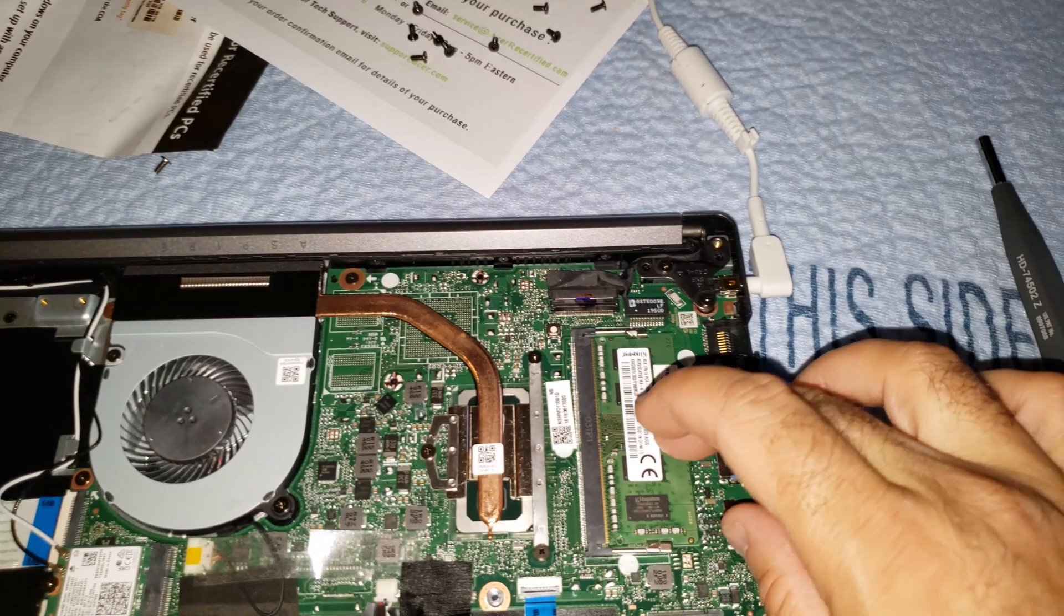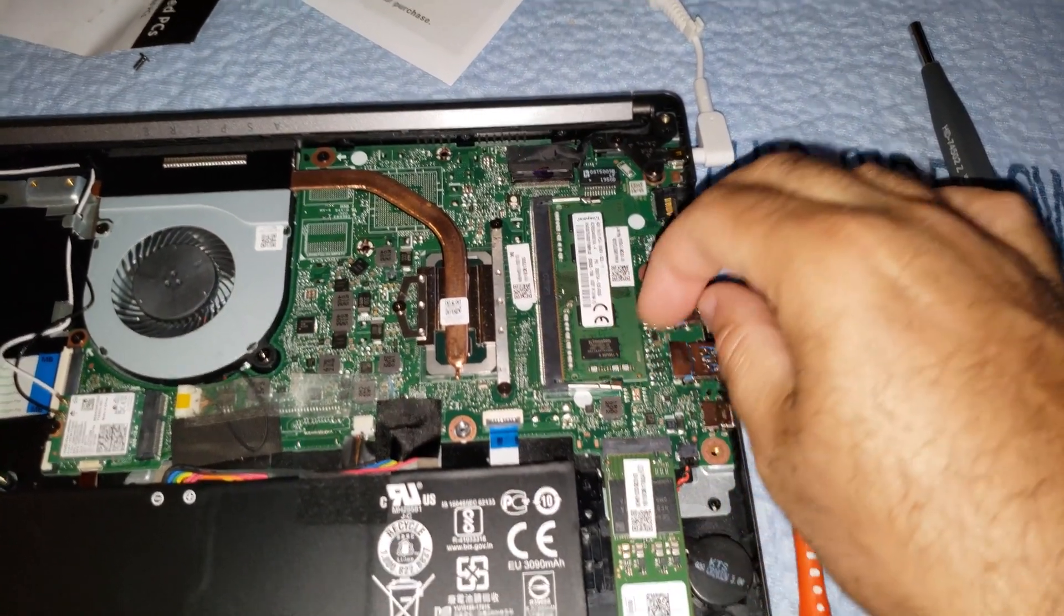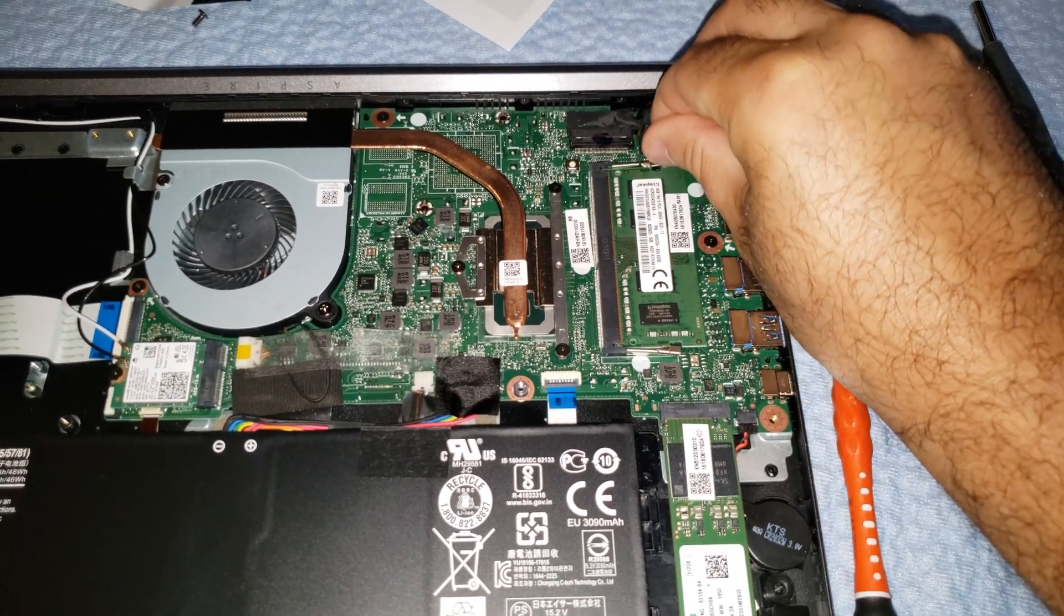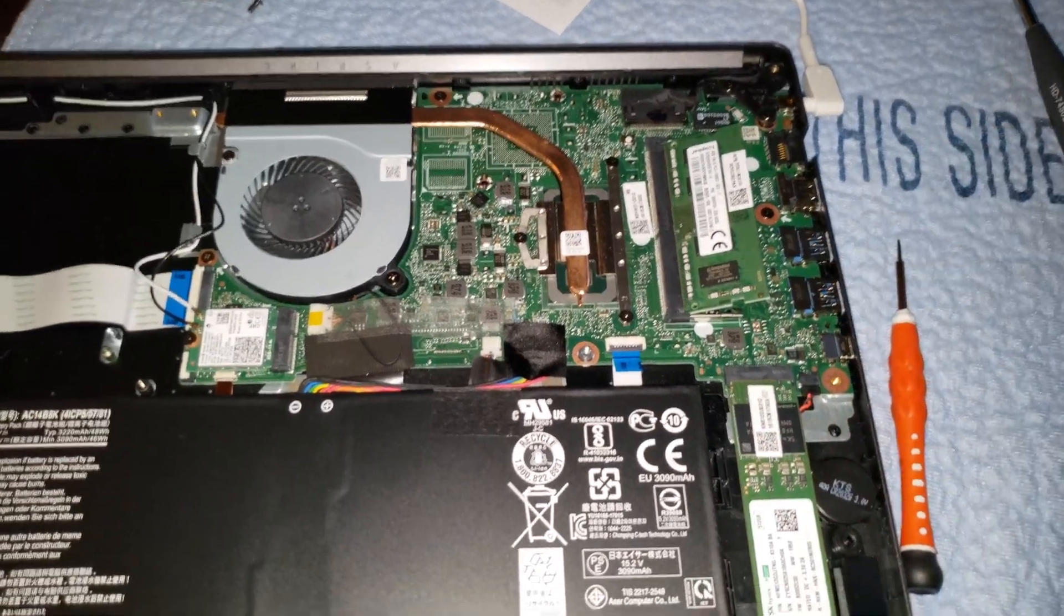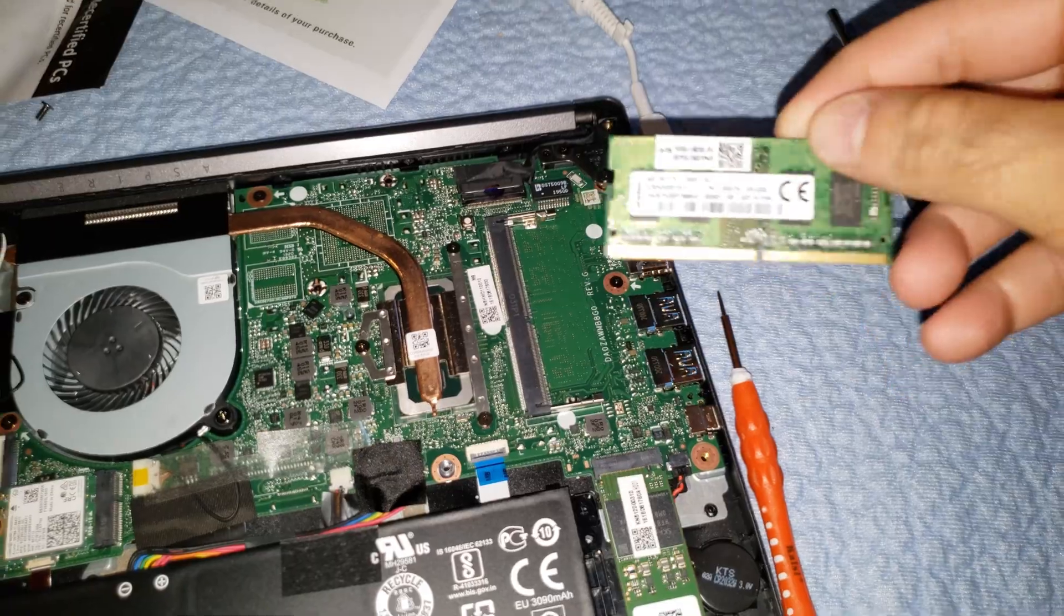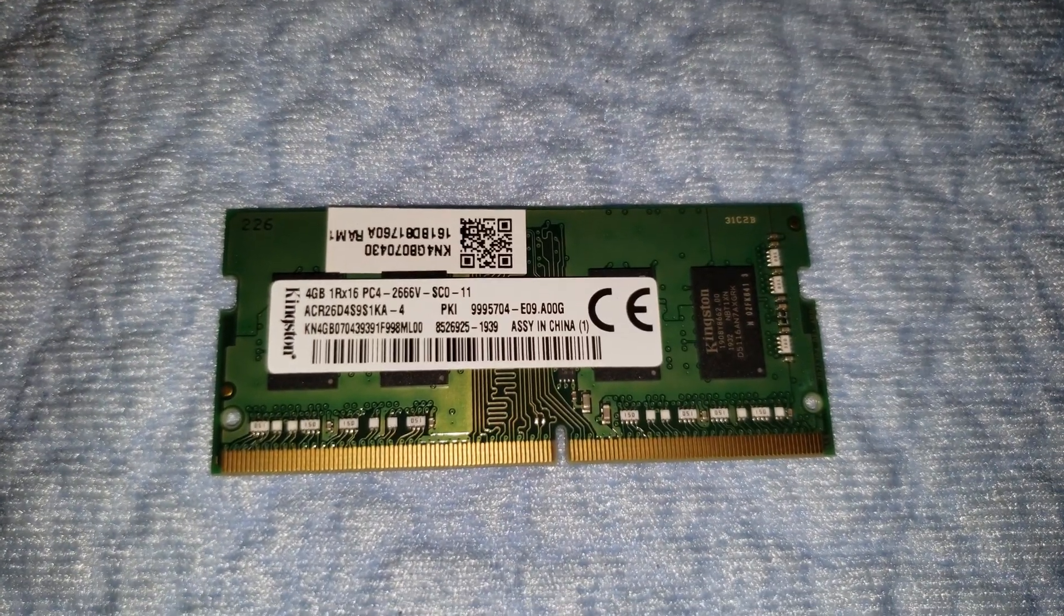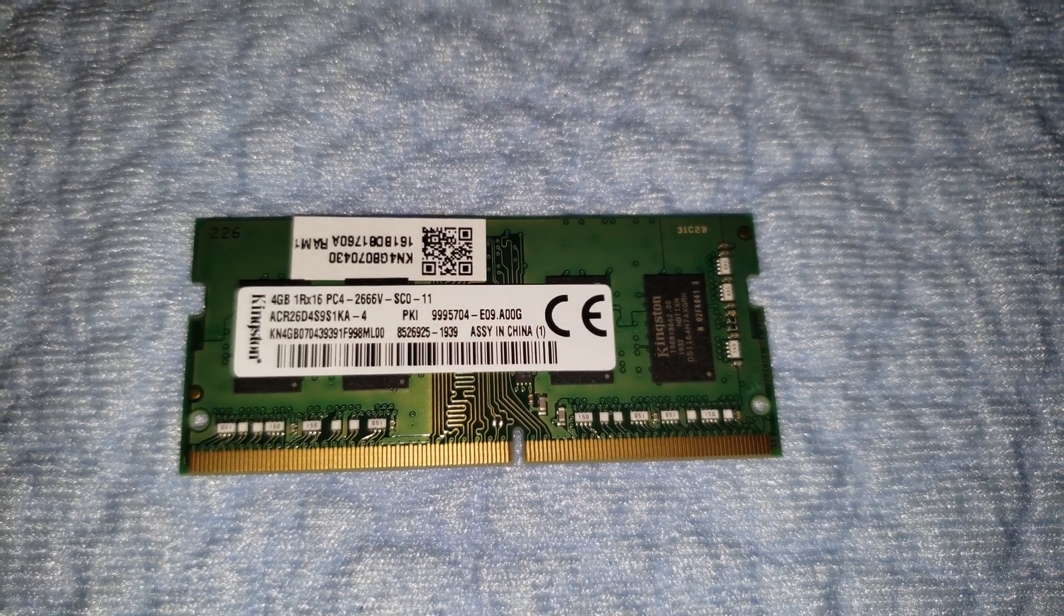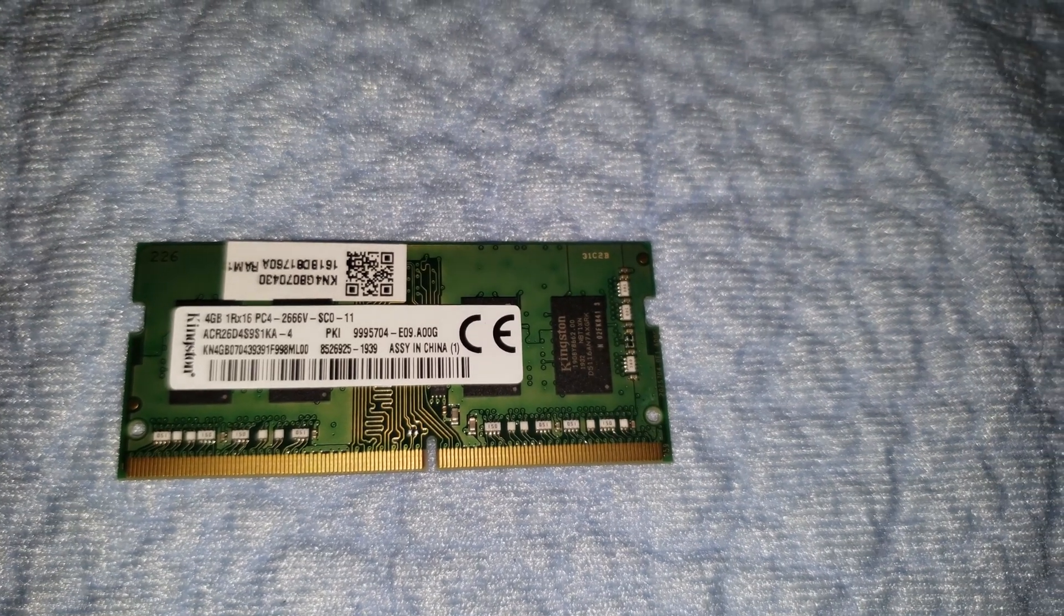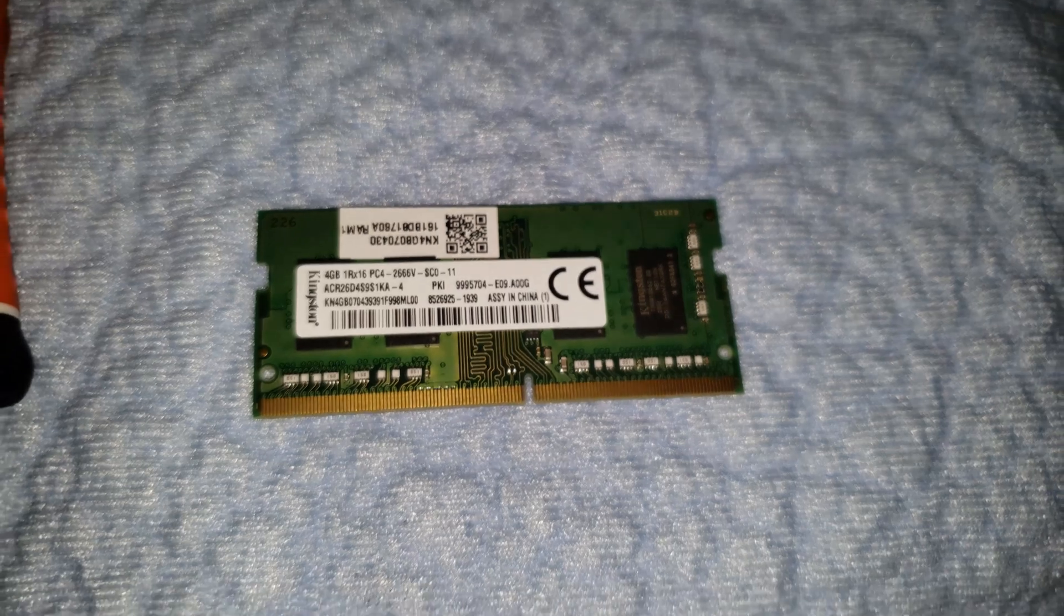Right now we're gonna do the RAM. Even a novice will know - you pull these things out on both sides and the RAM should go right up. You can see what type of RAM it is. This is a 4 gigabyte, PC4-2666, whatever it says right on it.